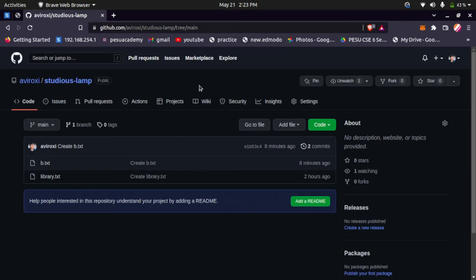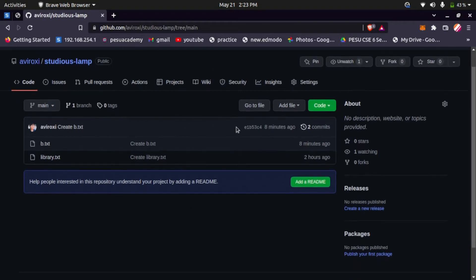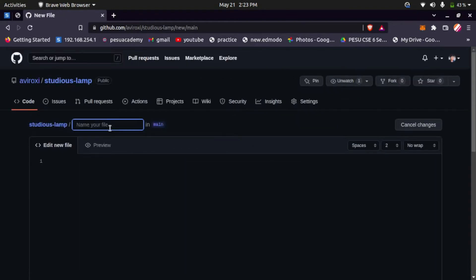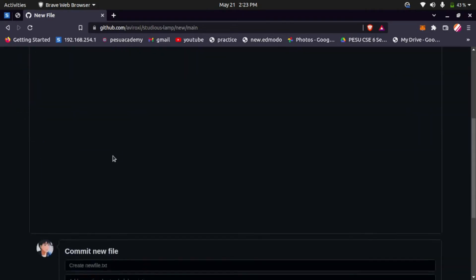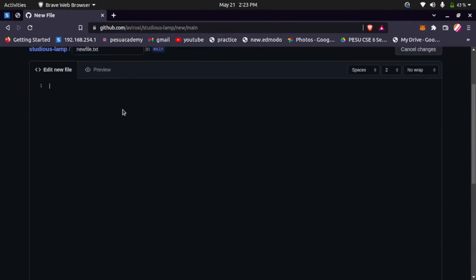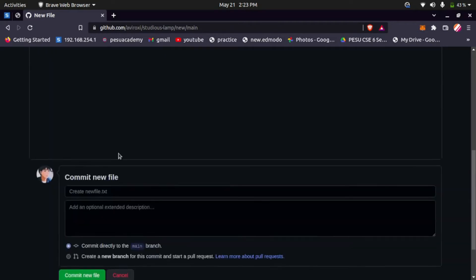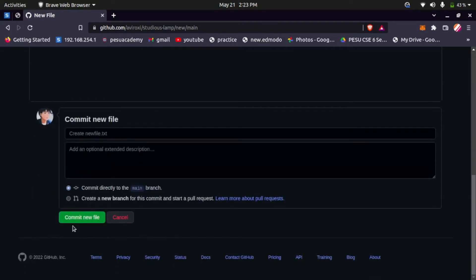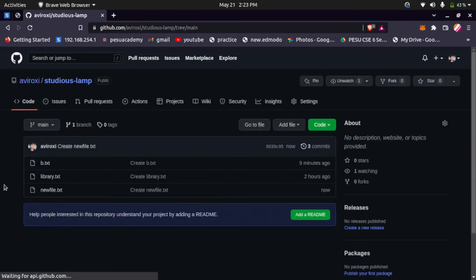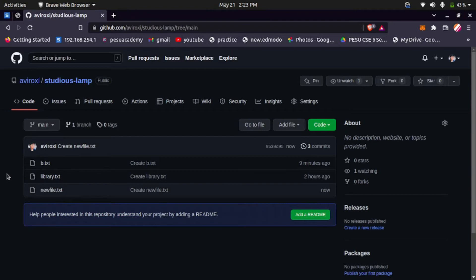For the error to come, we should make some changes. For example, let's say you added a friend as a collaborator to this repository and your friend creates a new file, let's say newfile.txt, and puts some content: hello, this is new file. And commits the file. You can see newfile has been created.